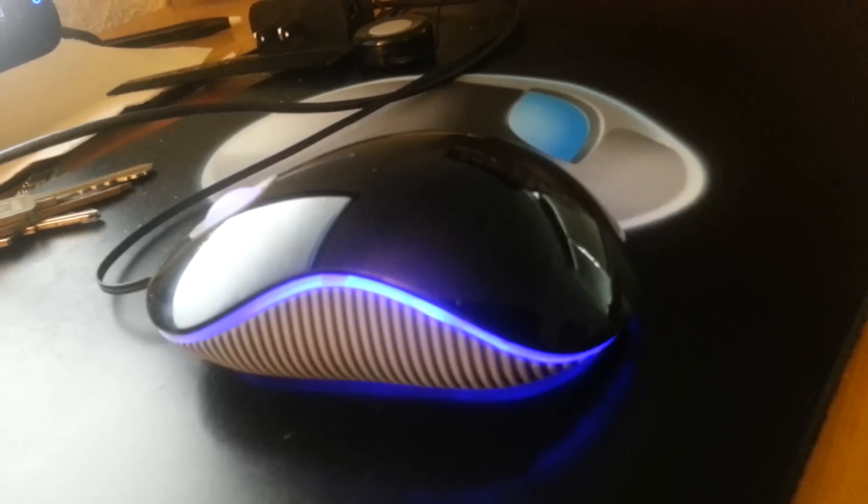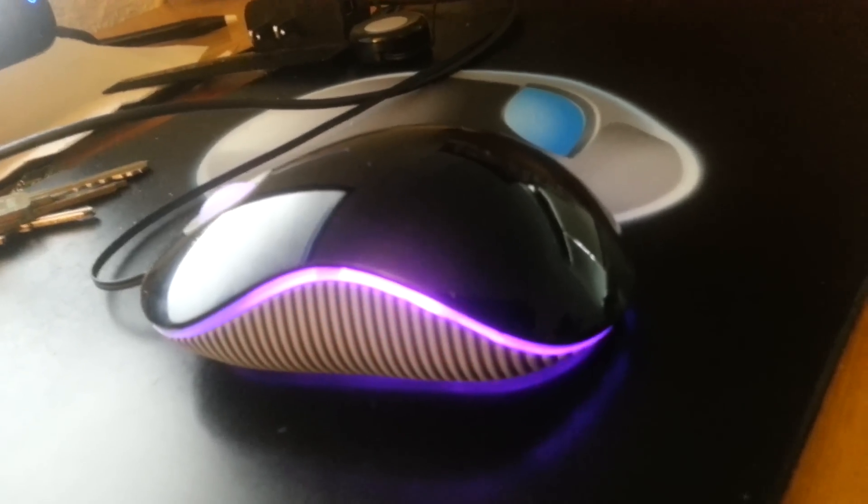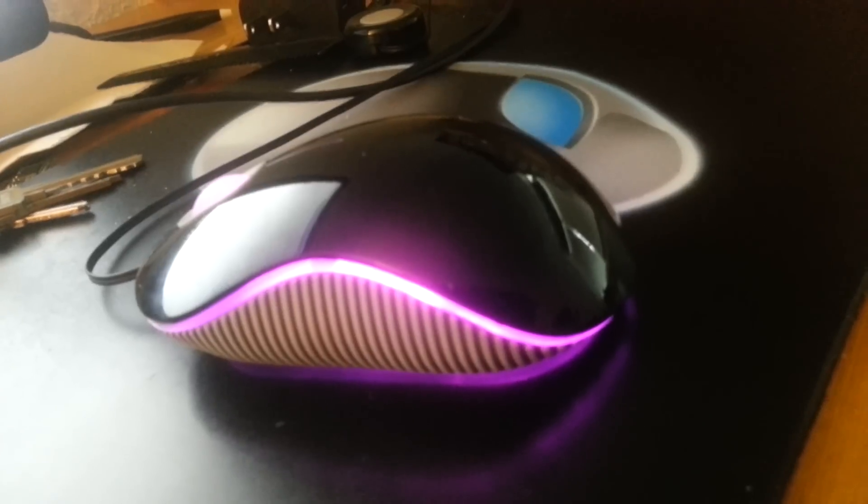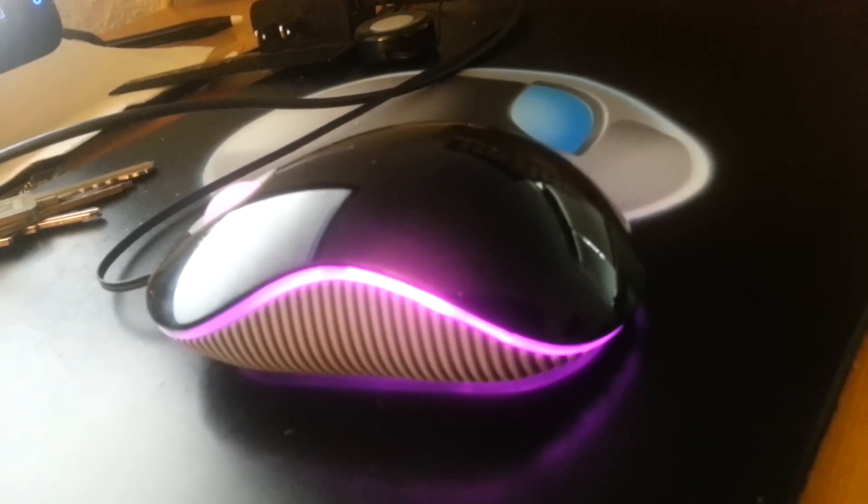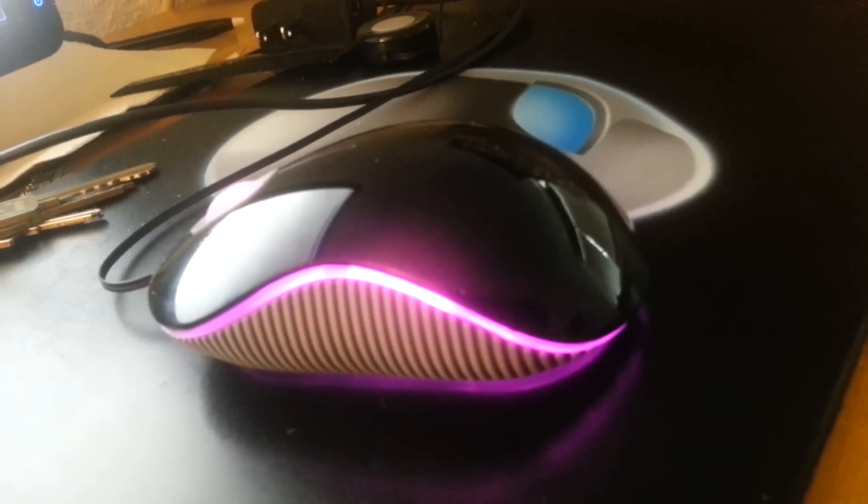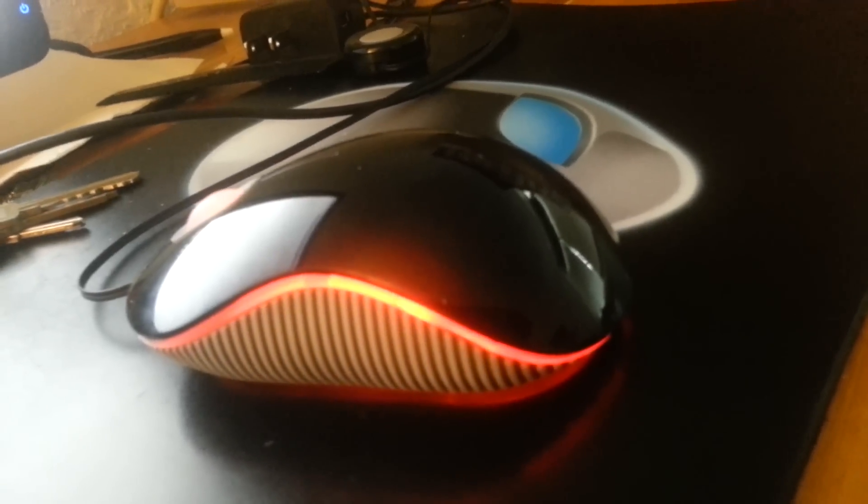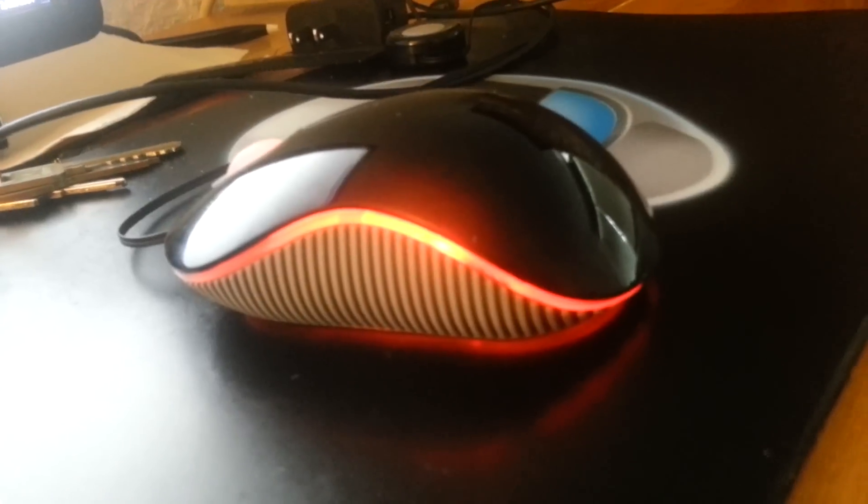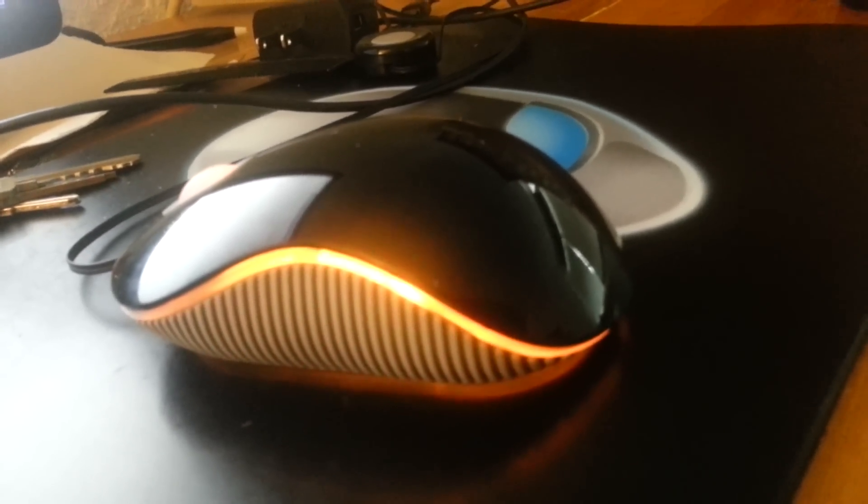In the description of this video, you will find a link to Amazon where you can purchase this mouse for yourself. It's a lot of fun, it looks really cool on my desk. Hope you guys enjoy this video, and check out the mouse.